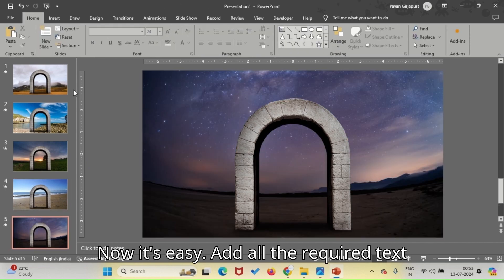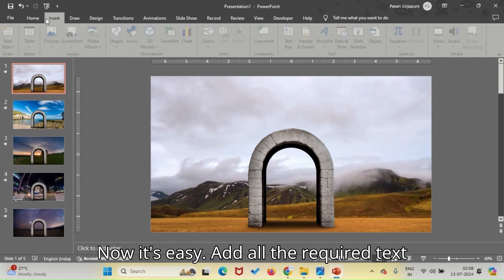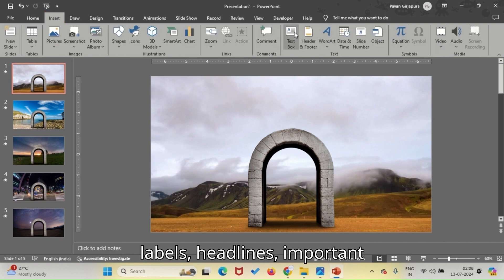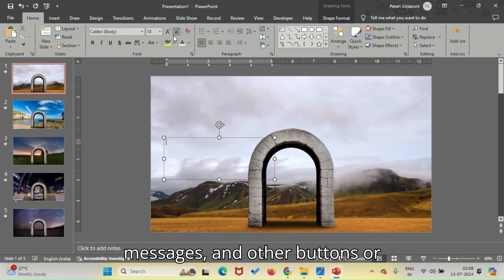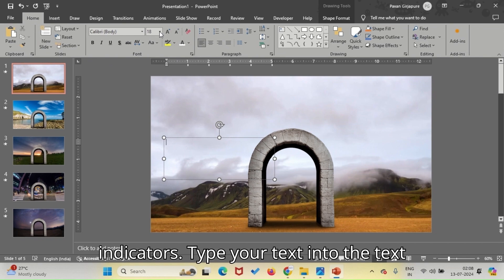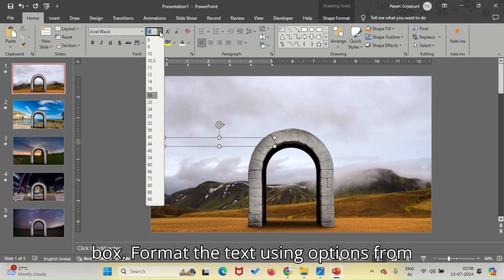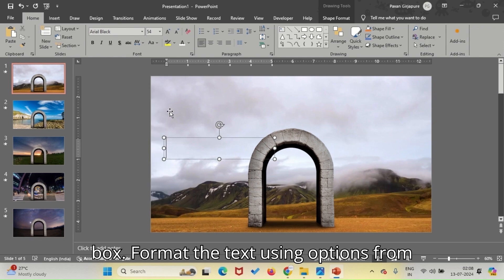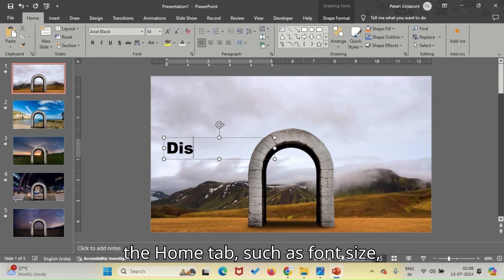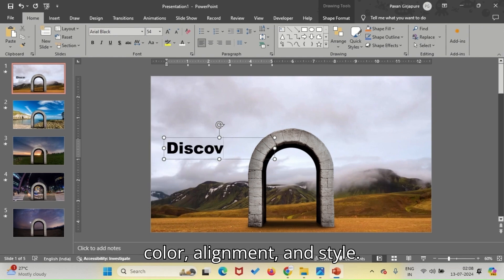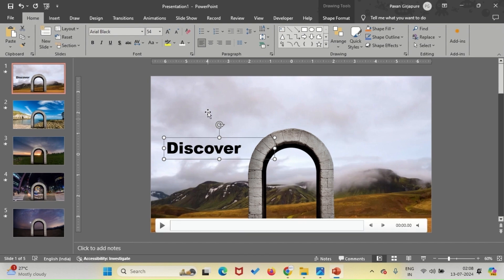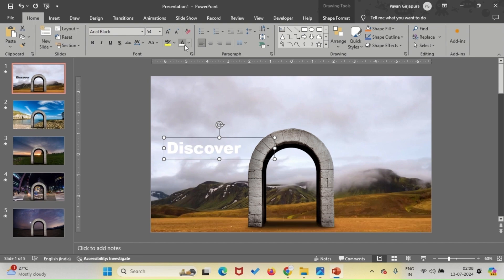Now it's easy. Add all the required text labels, headlines, important messages, and other buttons or indicators. Type your text into the text box. Format the text using options from the Home tab, such as Font Size, Color, Alignment, and Style.